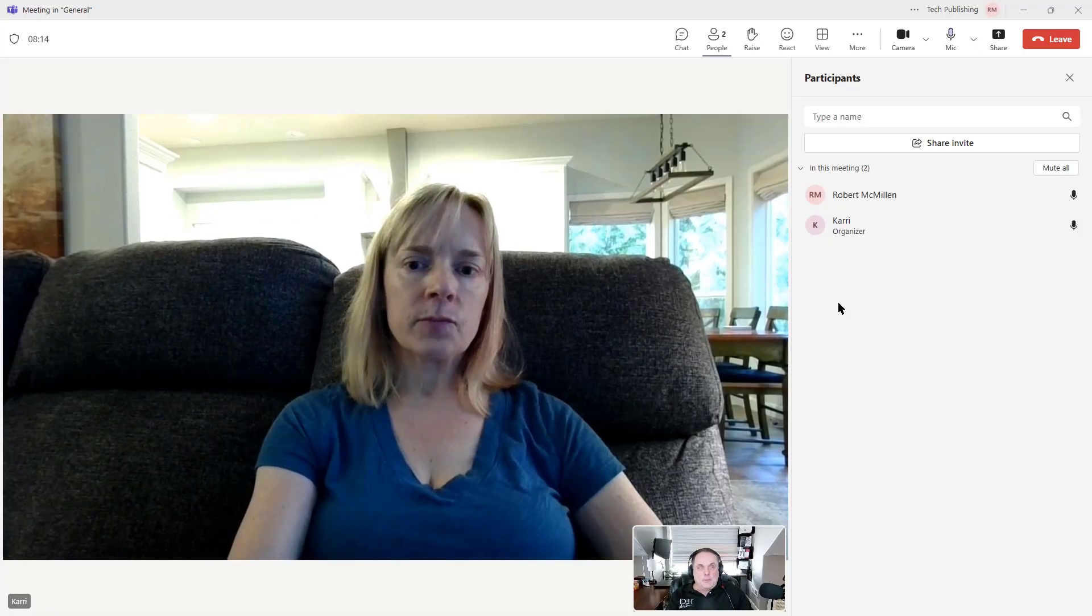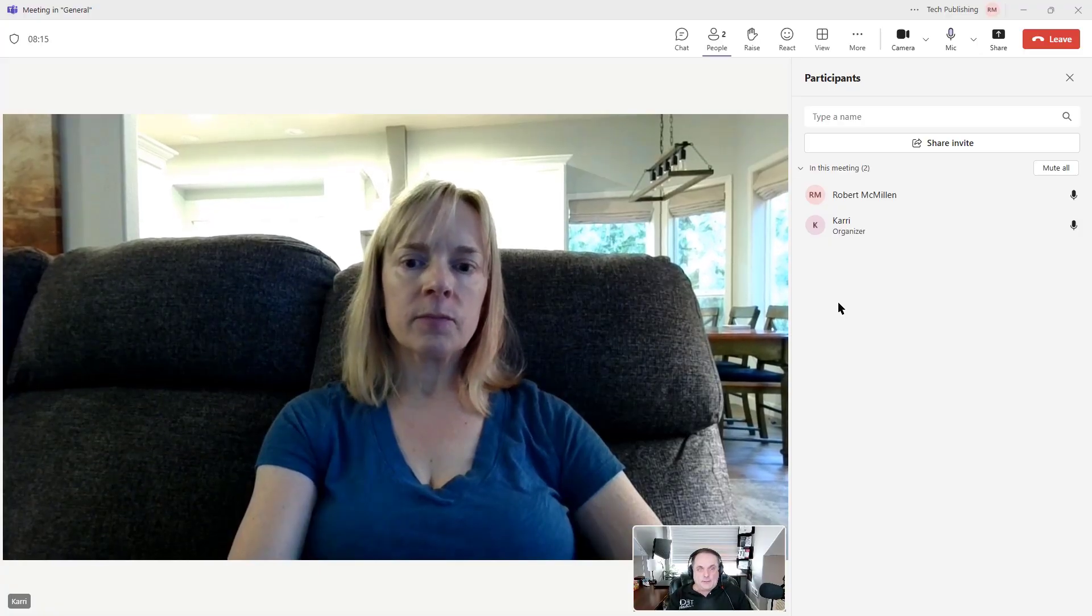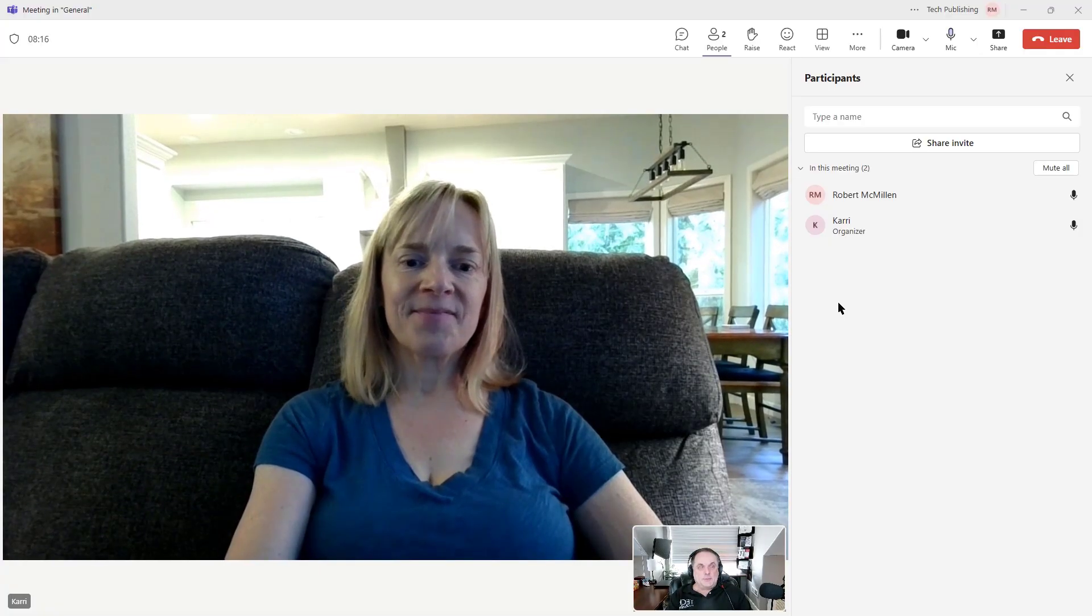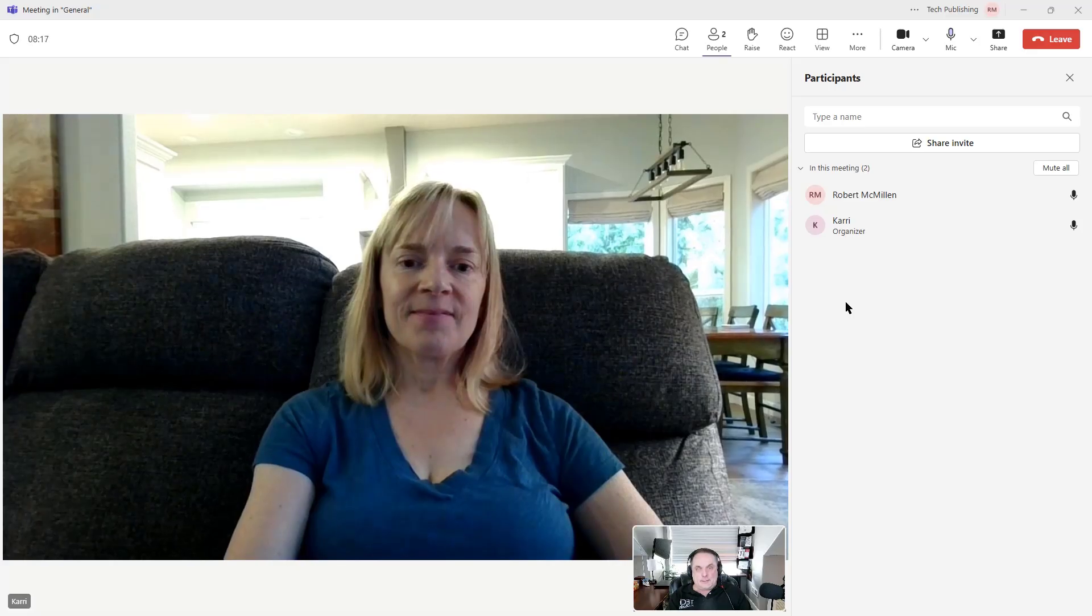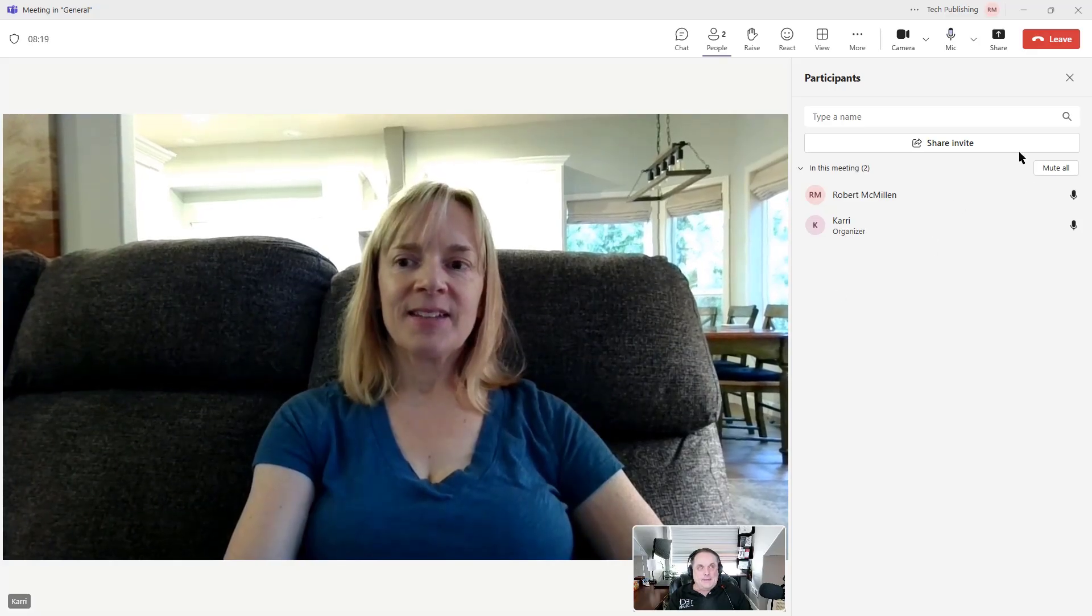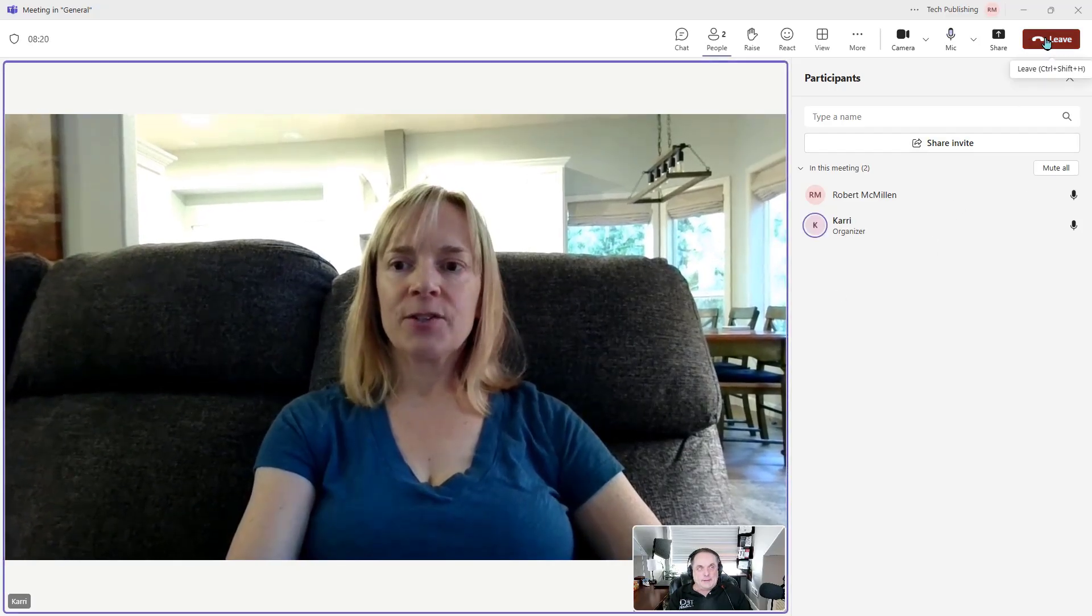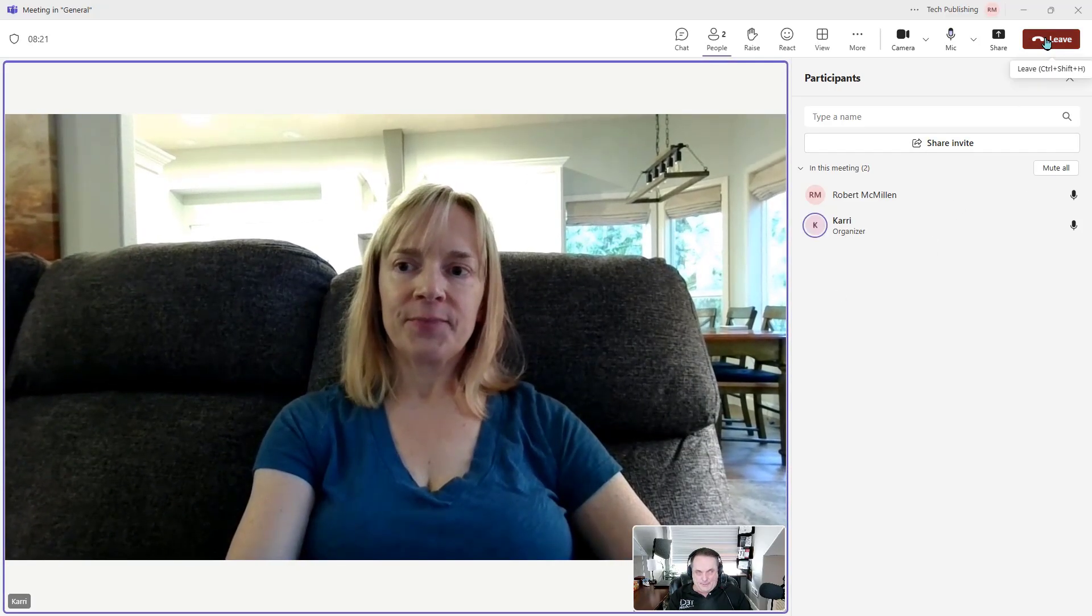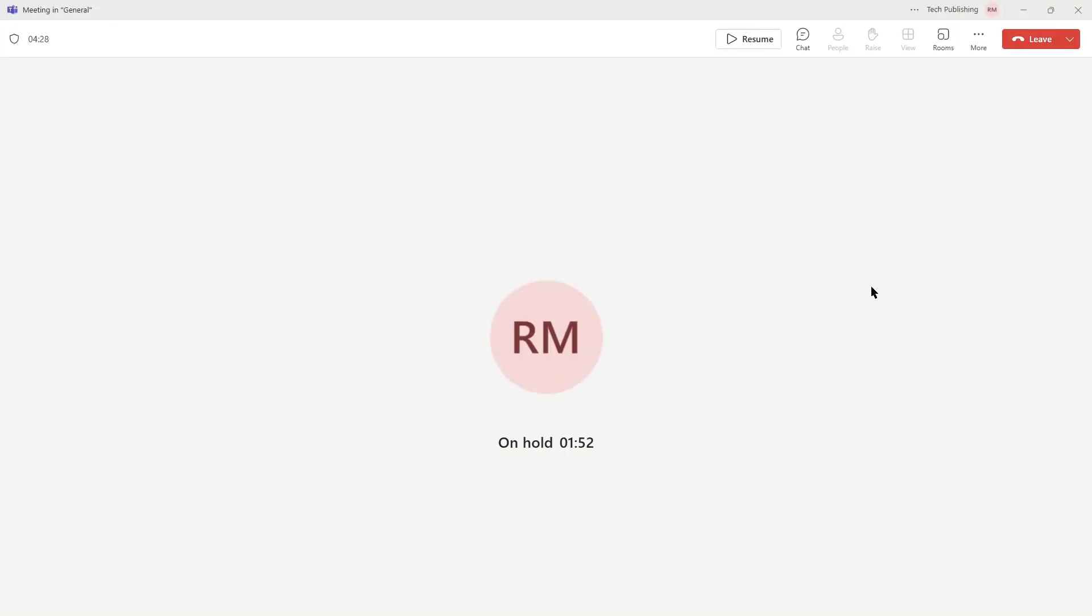All right. Well, thank you very much, Carrie, for joining our sales meeting. Good luck on your sales and everything else. And we'll go ahead and leave. Thank you very much. Okay. Teams has lots of features and capabilities. Be sure to check out the Admin Center to set up permissions and applications to get the most out of your next Teams call.